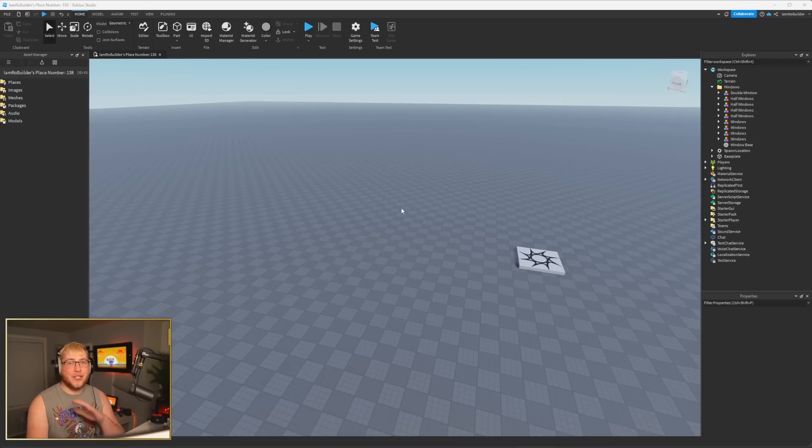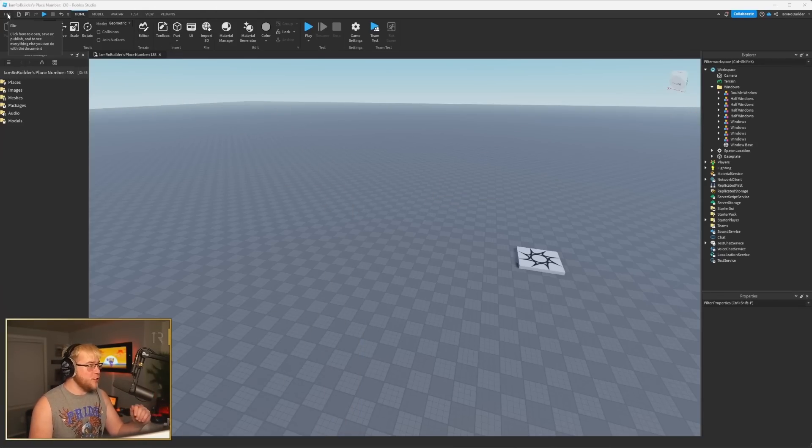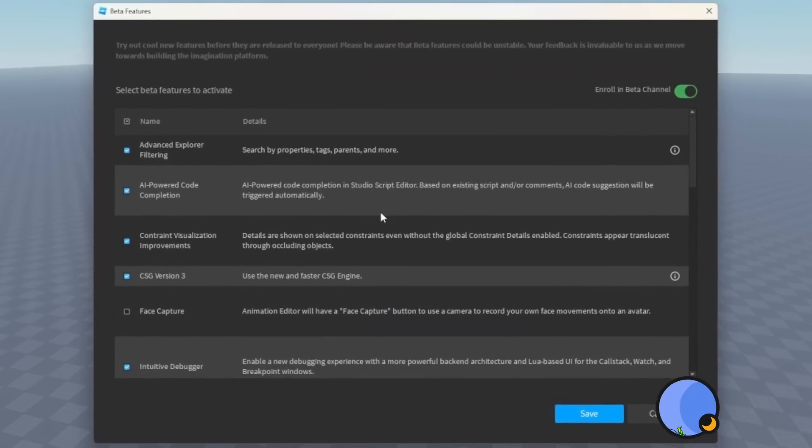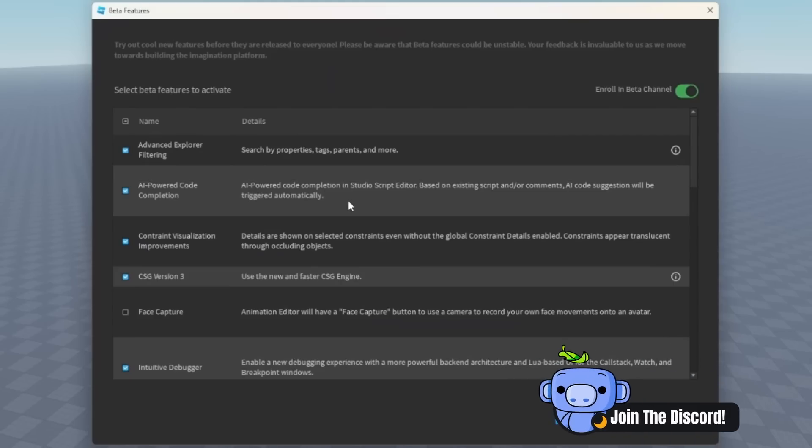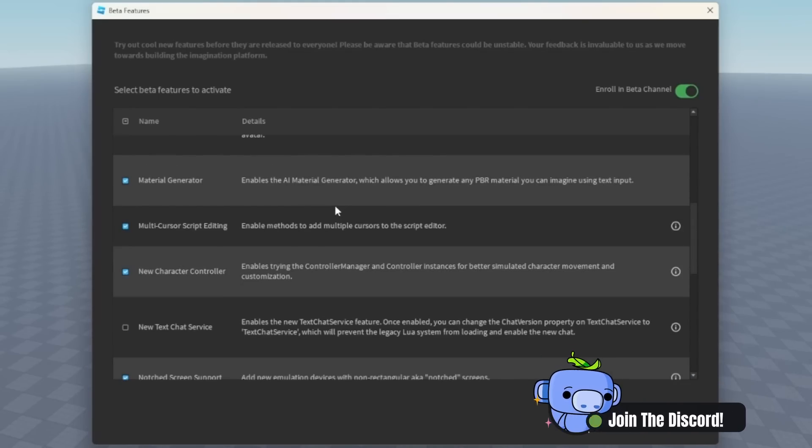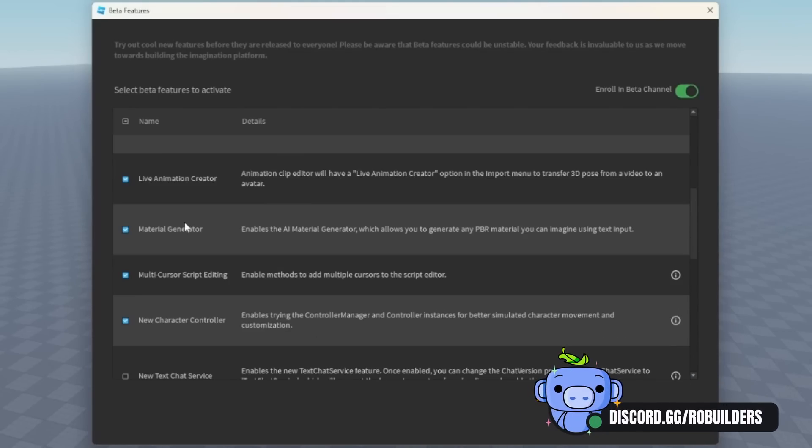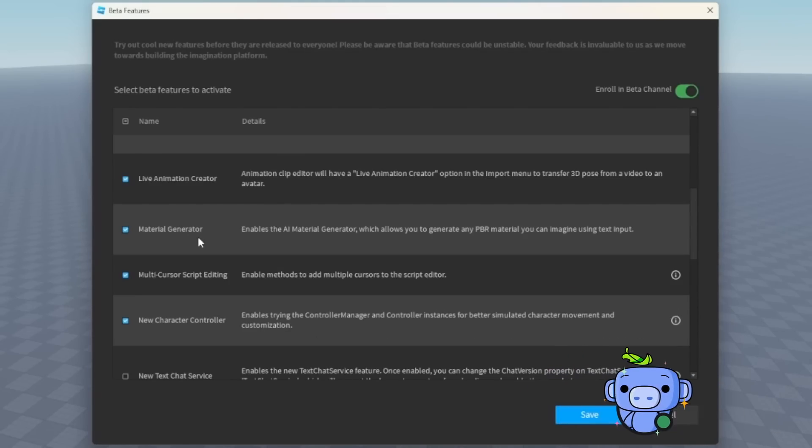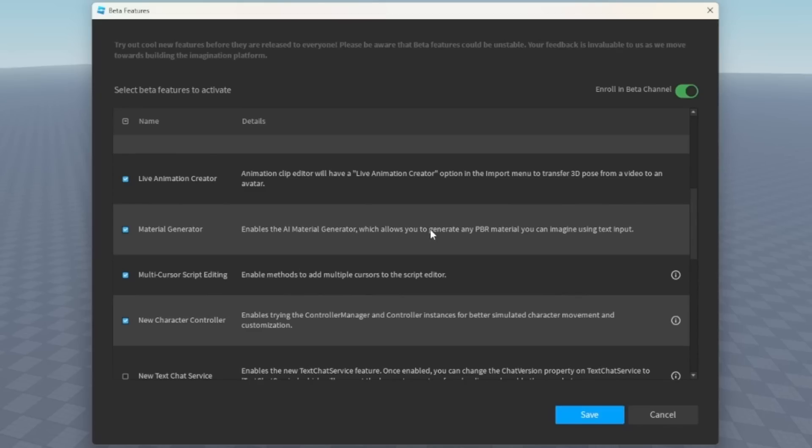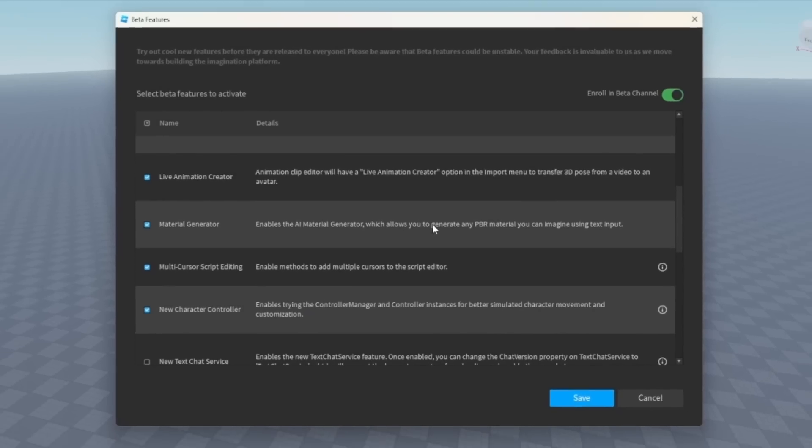So guys, first things first, if you don't know or don't have these features, you need to go to File, Beta Features, and right down here, Material Generator enables the AI Material Generator, which allows you to generate any PBR material you can imagine using text input.